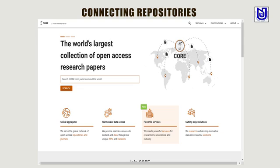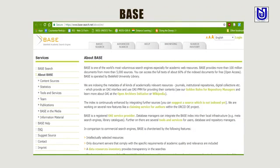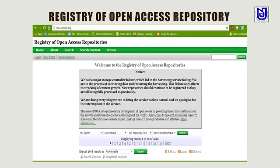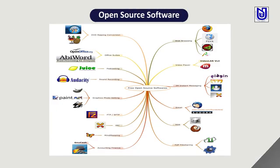Another great aggregator is CORE, connecting repositories and doing good work in the world of open access — lots of open access research papers are there. We have Open Access Theses and Dissertations, with resources from 1,100 colleges from all over the world uploaded there. It is also a wonderful source to access and download open access documents. The Registry of Open Access Repositories directs you to different kinds of facilities and laws of open access initiatives. We have an online library publication platform holding freely accessible academic books focusing on humanities and social science.